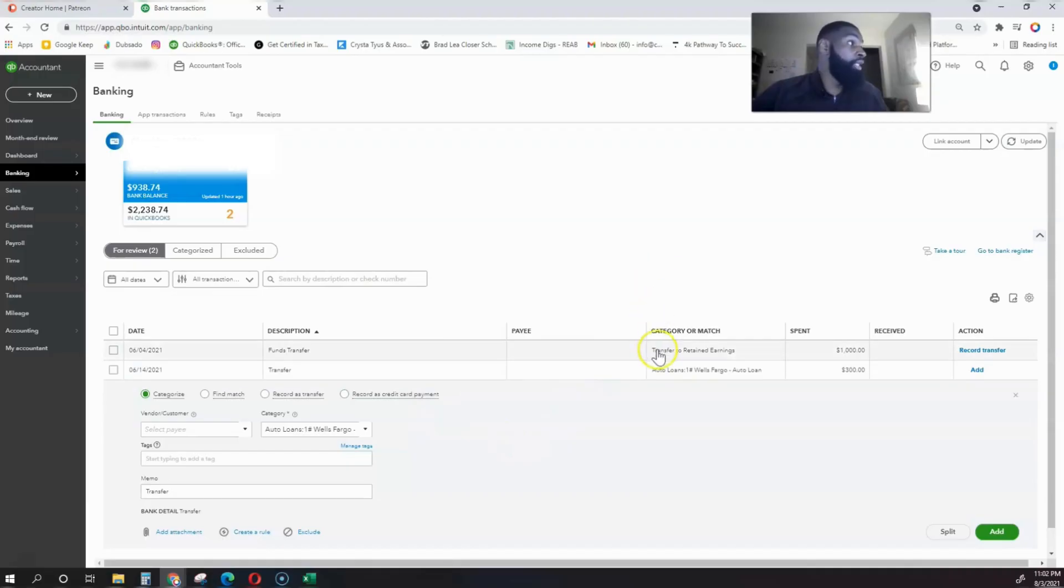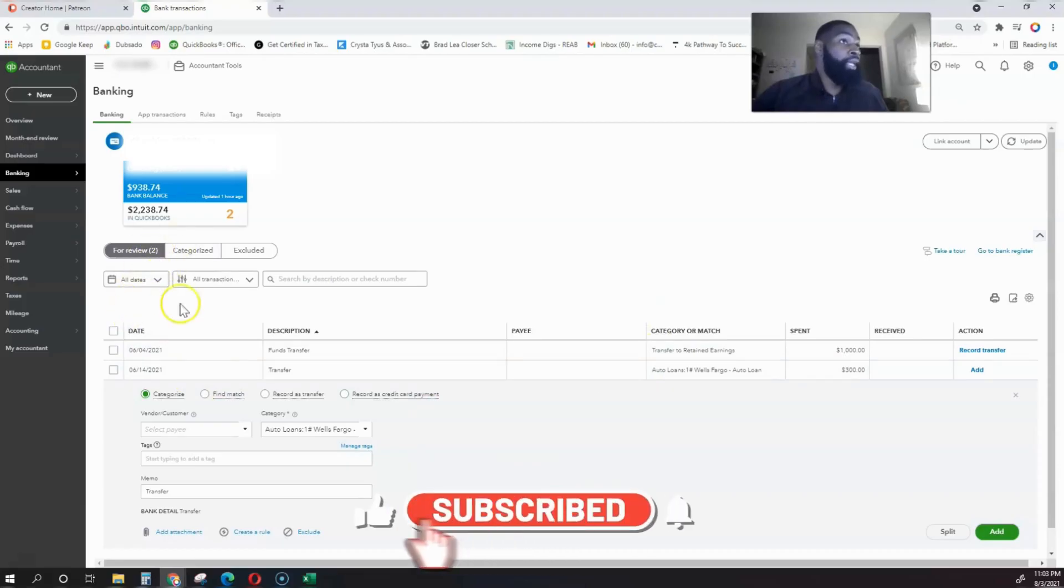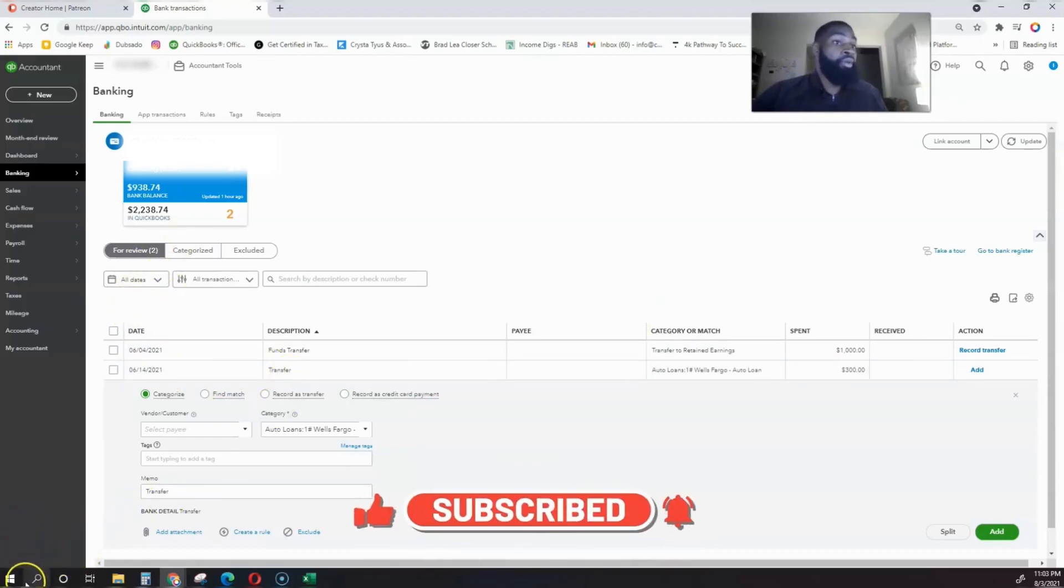So we know how to record our auto loan that we receive within our car fleet, and we know how to categorize it when it comes down to our banking. That's it for this video. I hope you learned something.